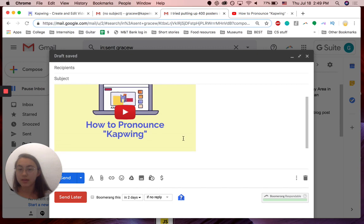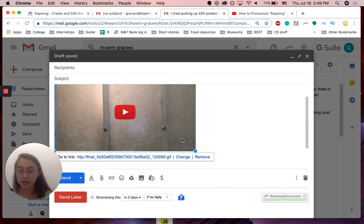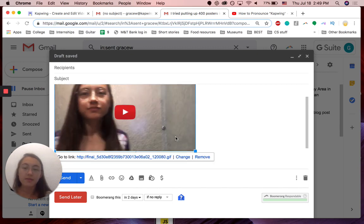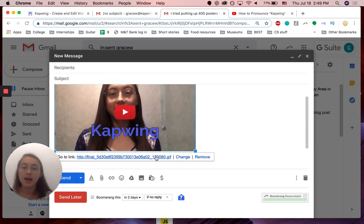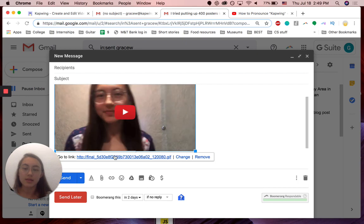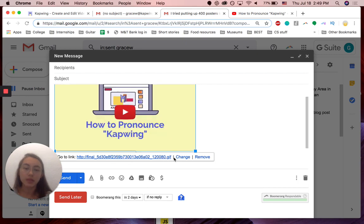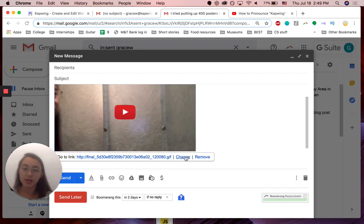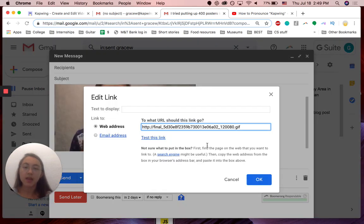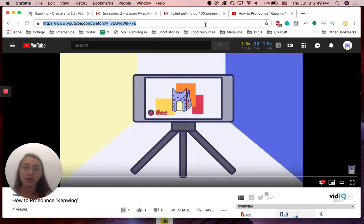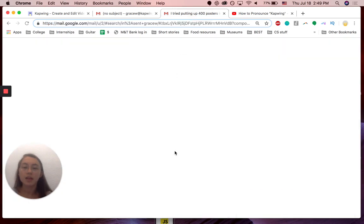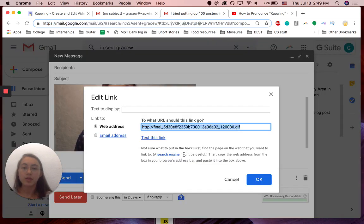Then you're going to click the hyperlink button and then you're going to click the GIF again. At that point, you can see now that there's these options: go to link, change, remove. You're going to click change. This is the web address where you can paste the actual video link. I'm going to copy and paste the link and put it back here.